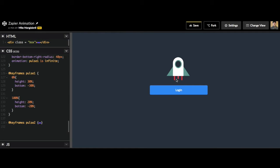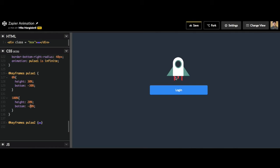Instead of it going up to 20% and then down back to 30% smoothly, it kind of looks like a choppy animation. It goes up to 20% and then it restarts, but it doesn't go back down smoothly. It looks like it's just recycling.